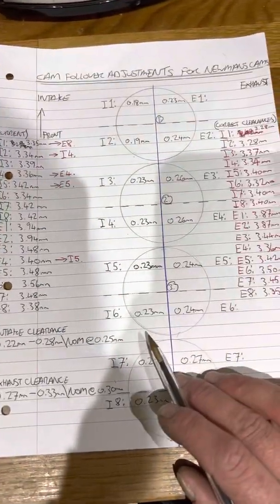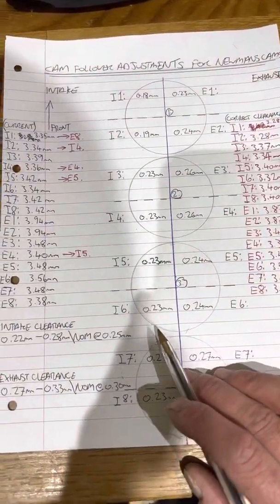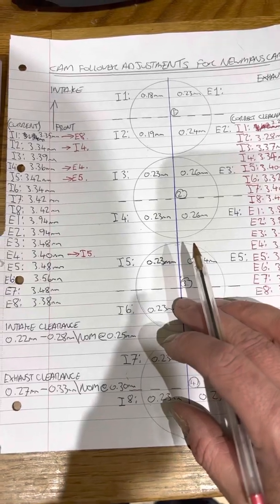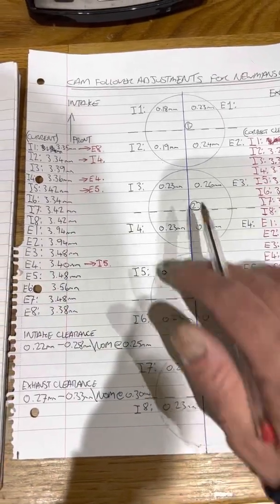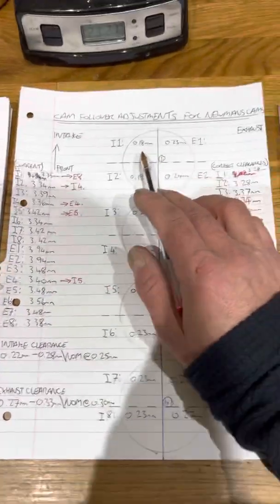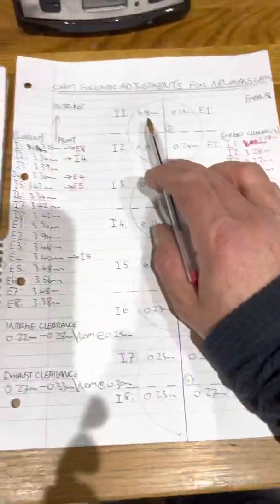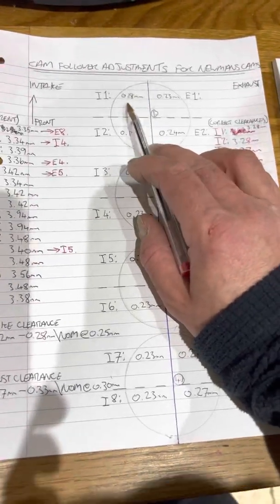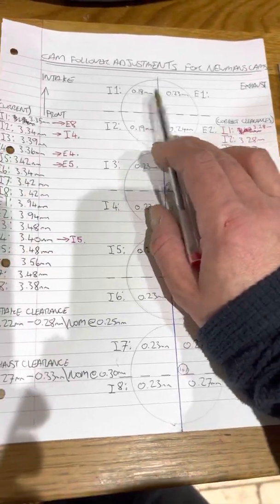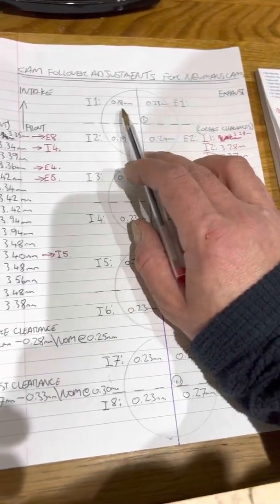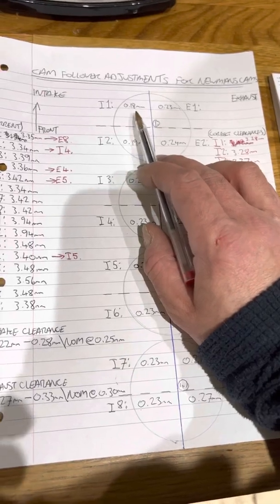We'll go on to checking the valve clearances. I think we should start with that first. We know that our standard feeler gauge will go in at 0.18. 0.19 obviously doesn't go in, so you go back a step and then 0.18 is your clearance.